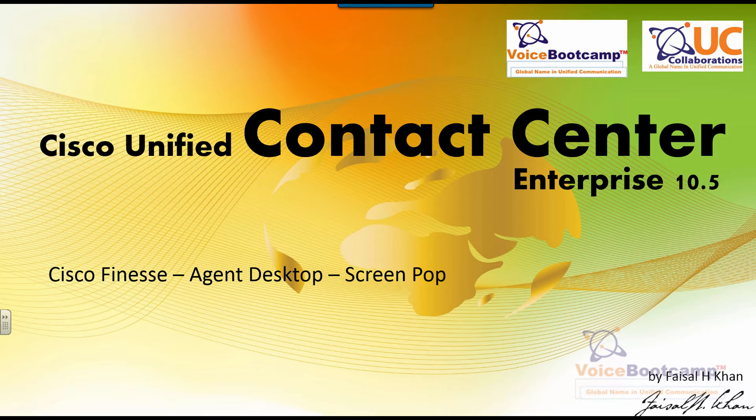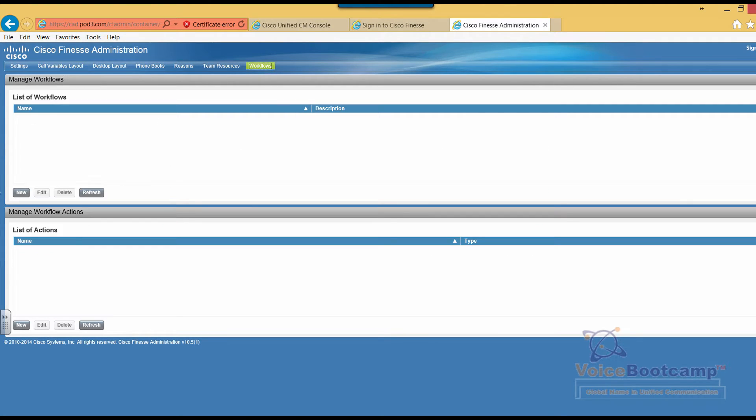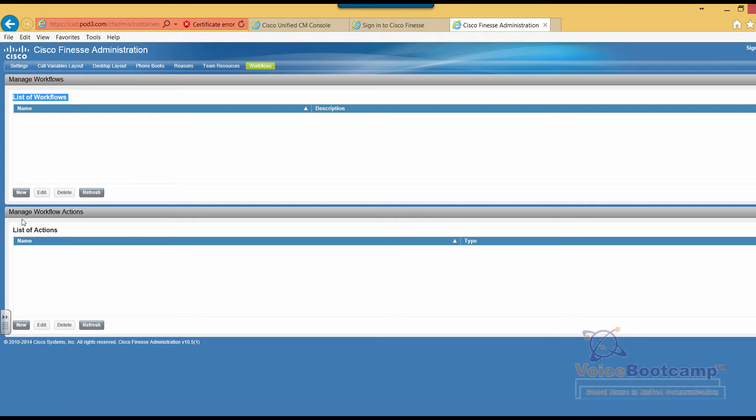So what we're going to do right now is log into our Finesse administration page. In the Finesse administration page under workflow, I will have to create a list of actions and a list of workflows. First thing I'm going to do is create a list of actions.